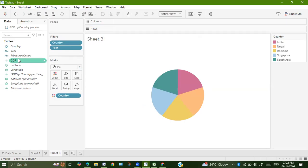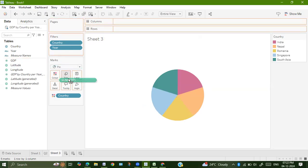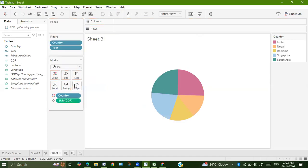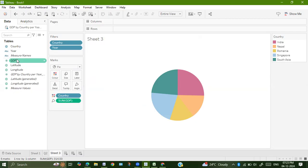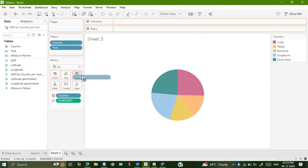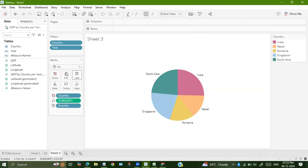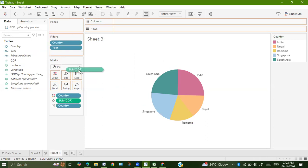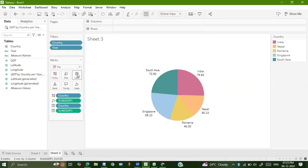Now I will drag GDP onto angle, and then country onto label, GDP onto label.